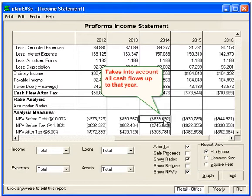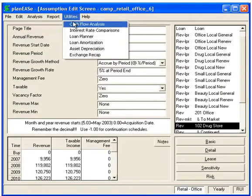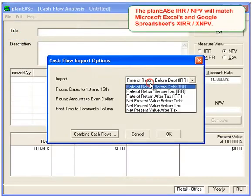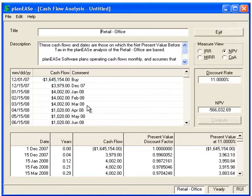You can also go into the Utilities Cash Flow Analysis and import the cash flows — here we'll do before tax. You can use this to validate the net present value inside of Microsoft Excel or Google Spreadsheets against the XIRR and XNPV functions. Plan E's will match those XIRR and XNPV values inside of Microsoft Excel and Google Spreadsheets.